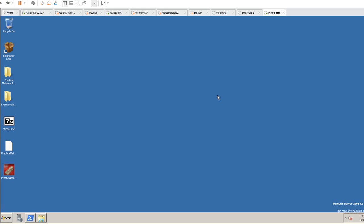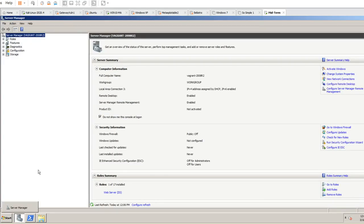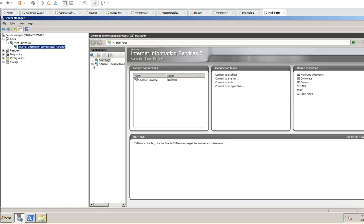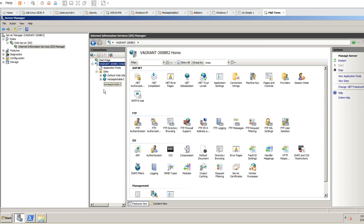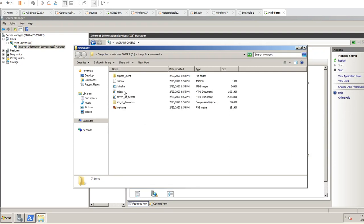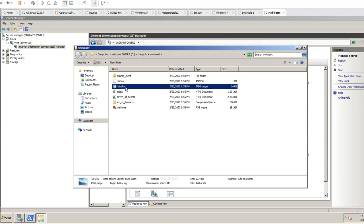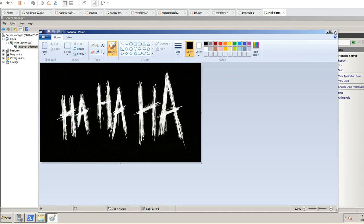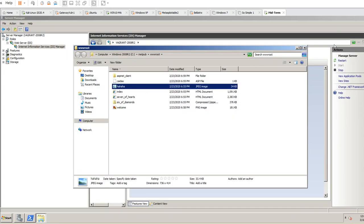To set up a domain controller, you need to open the Server Manager. This is the older version, but we can still do it here. If you expand the roles, the WebIIS role is already installed. This is where you had that default page. You can go to Default Web Site, right click, go to Explore, and that's where you can customize the web page files — any web page you add here will show up.